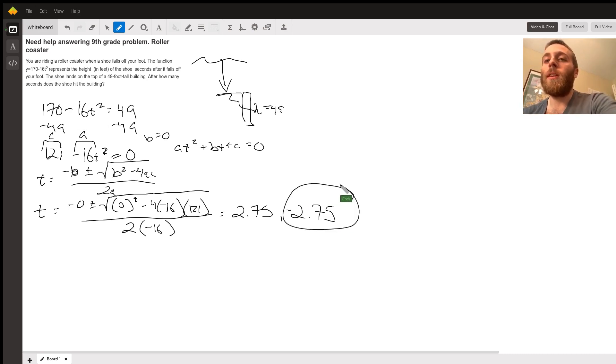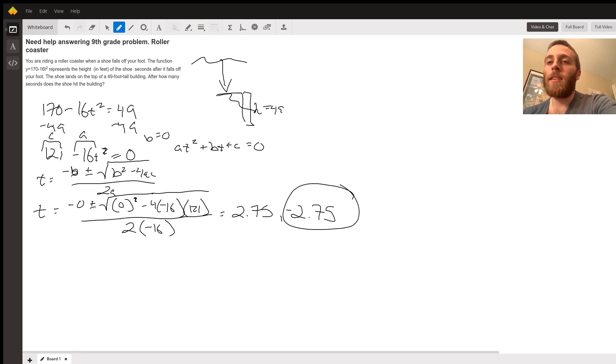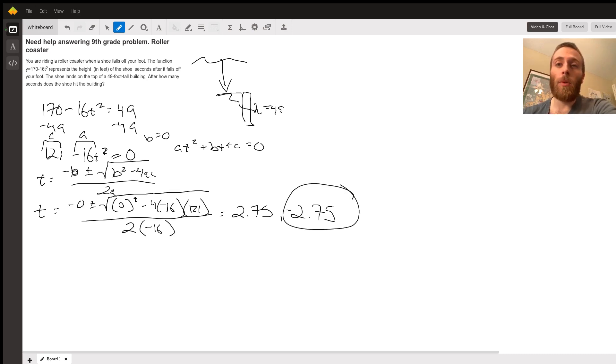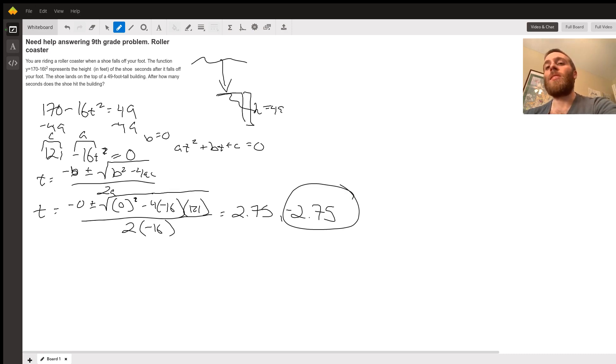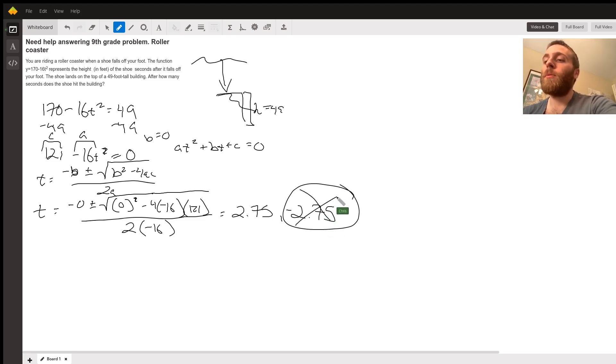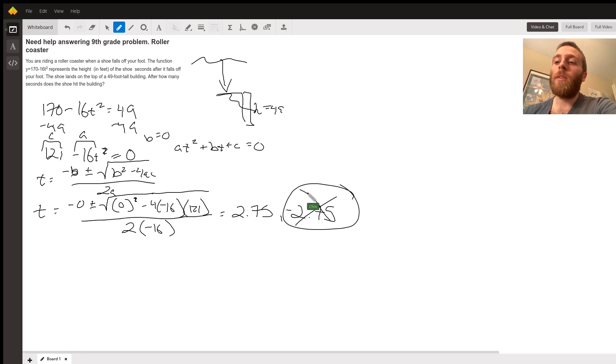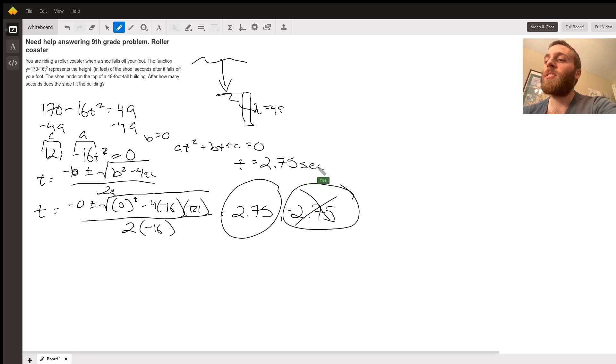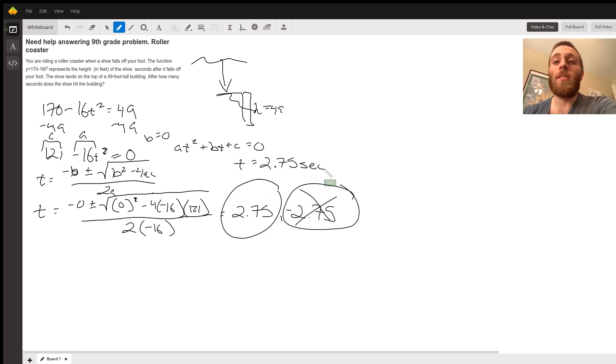If my shoe hit the top of that building at negative 2.75 seconds, that means it was 2.75 seconds in the past, and that doesn't make sense. We want to figure out when in the future it hits the top of the building. So we ignore that negative answer, which means my only answer is positive 2.75. My answer is 2.75 seconds later is when the shoe hits the top of that 49 foot tall building.